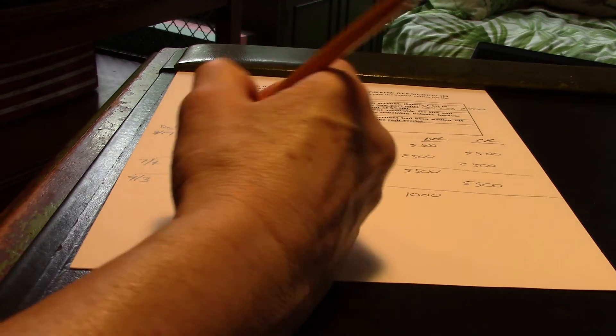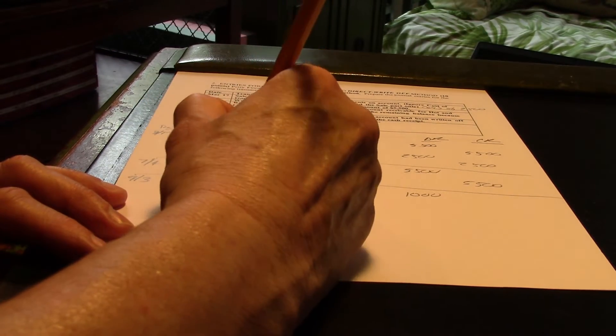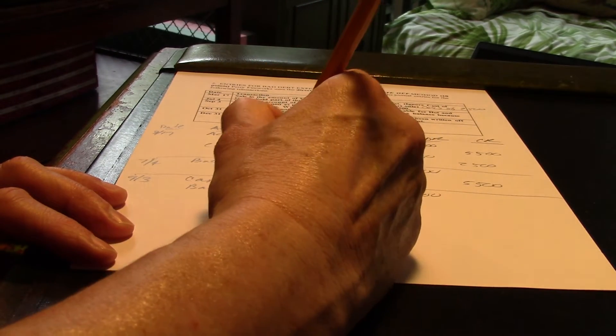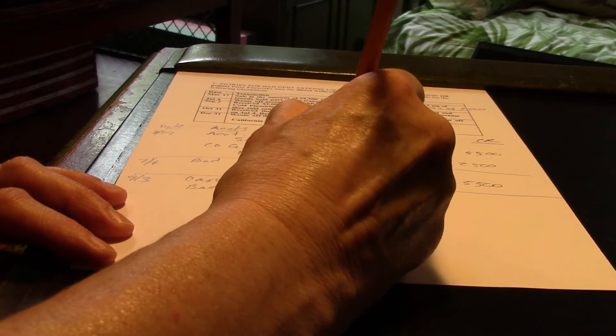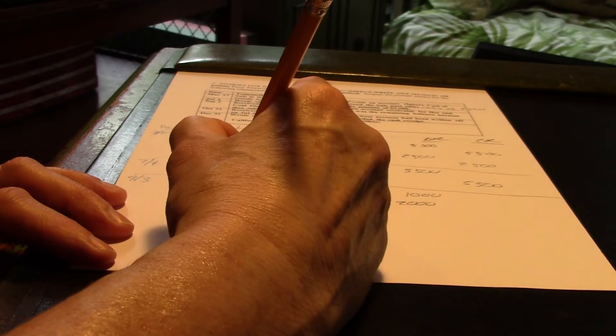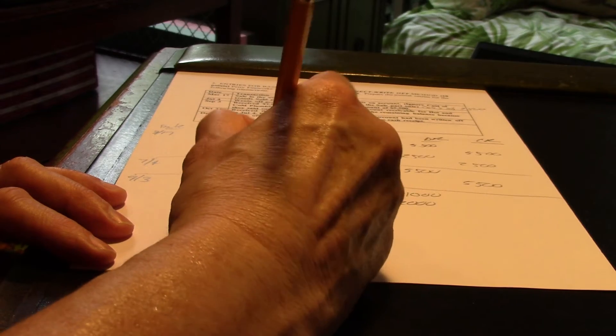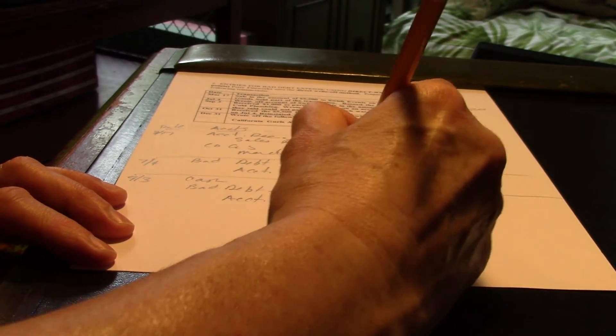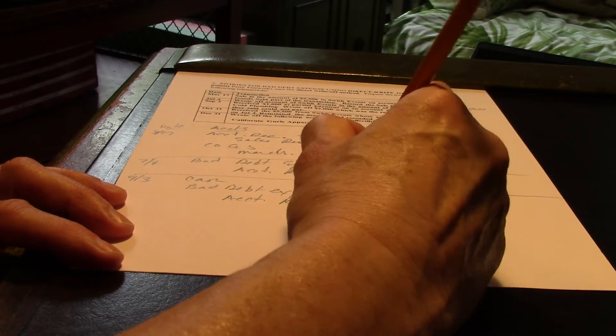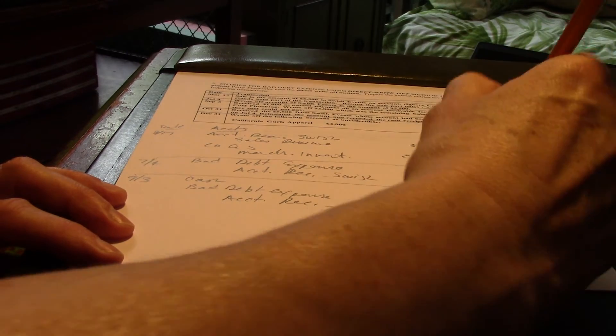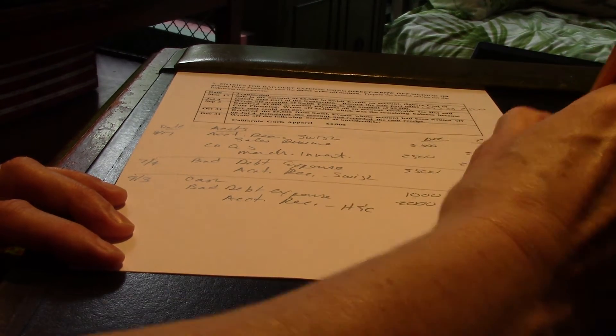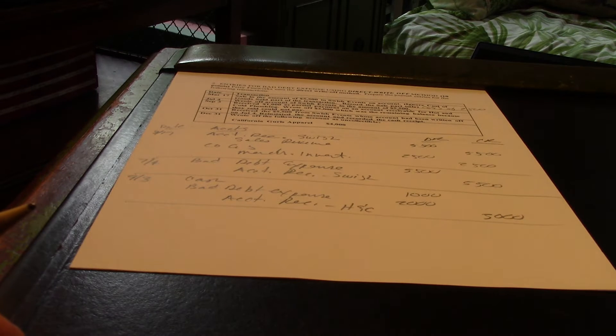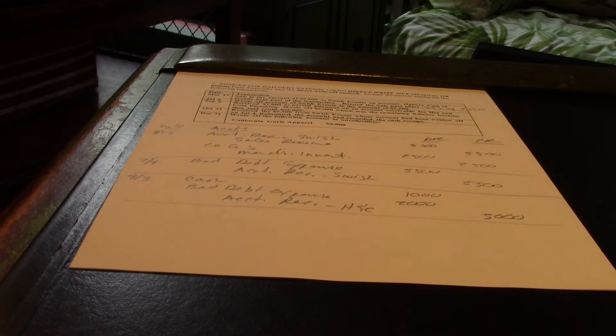And, writing off $2,000 to Bad Debt Expense, that's no different. And, of course, the balance on the account receivable, what was it? I'm just going to write H and C, $3,000.